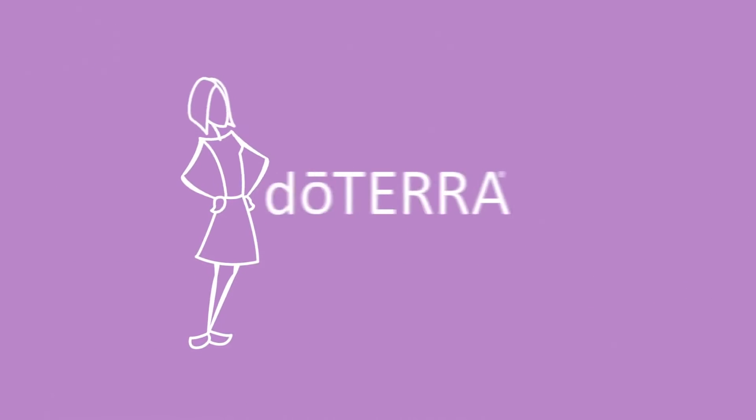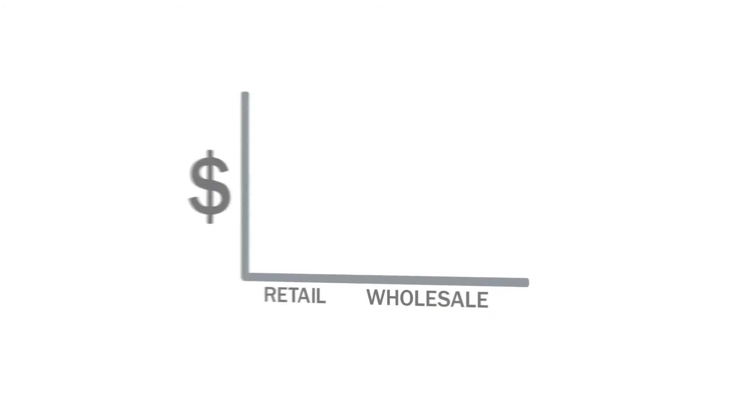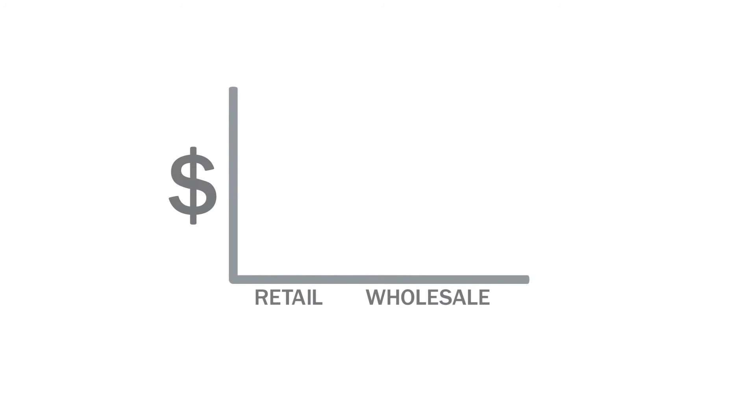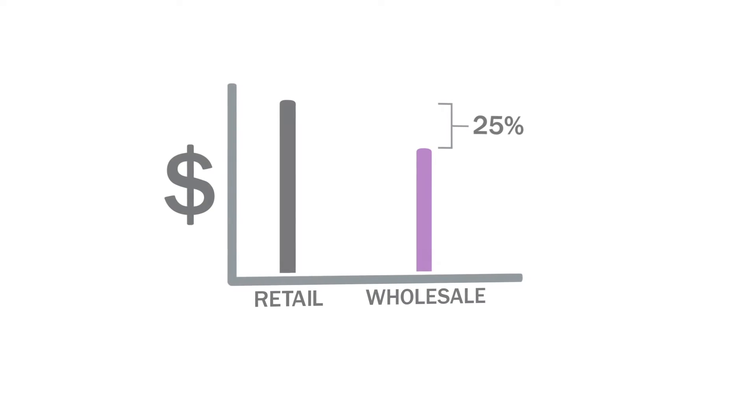The best way to get essential oils is by signing up as a wellness advocate yourself. When you sign up as a wellness advocate, after paying a small initial fee, you'll be able to purchase your oils at wholesale prices. That's 25% below retail.